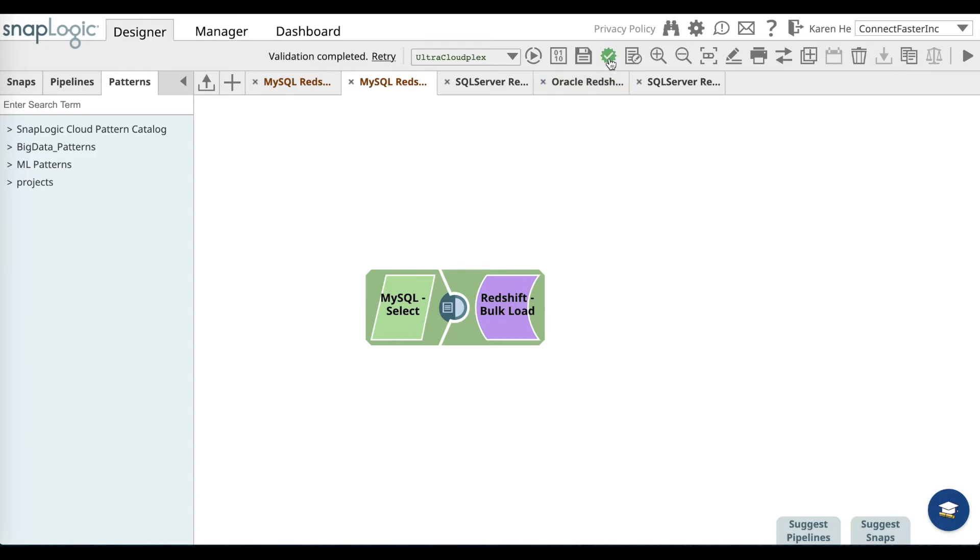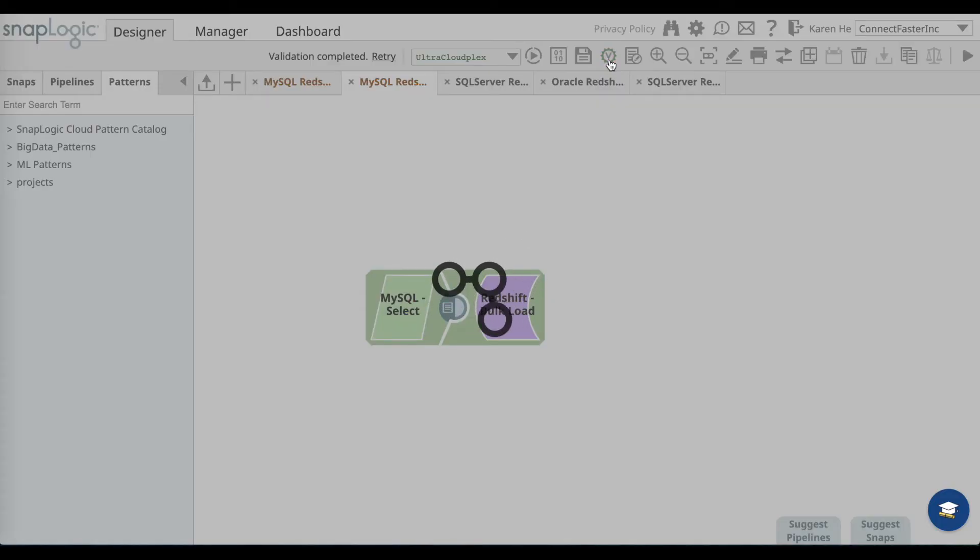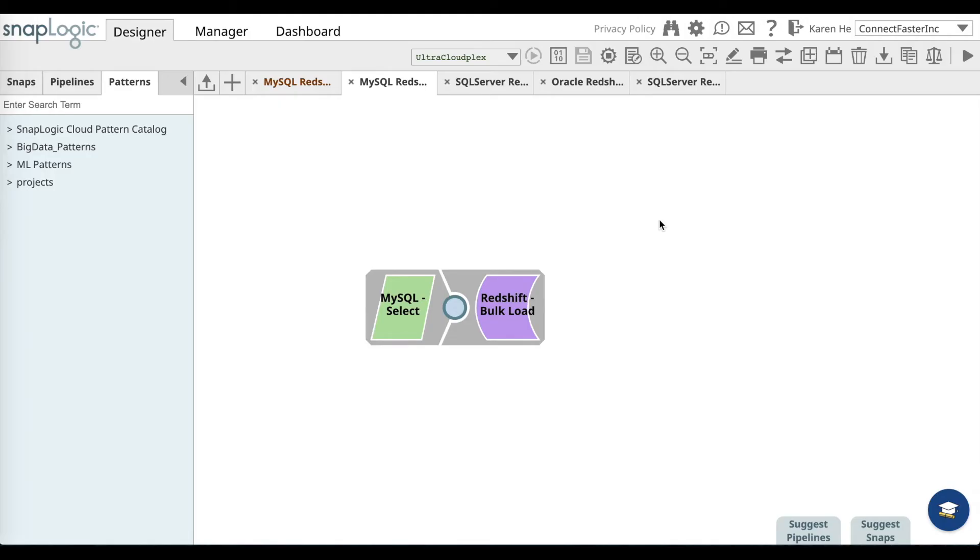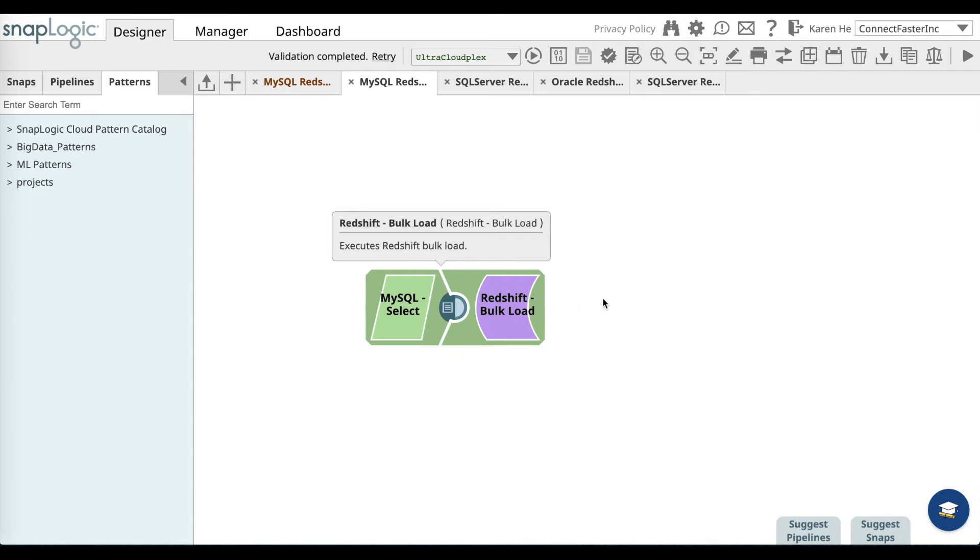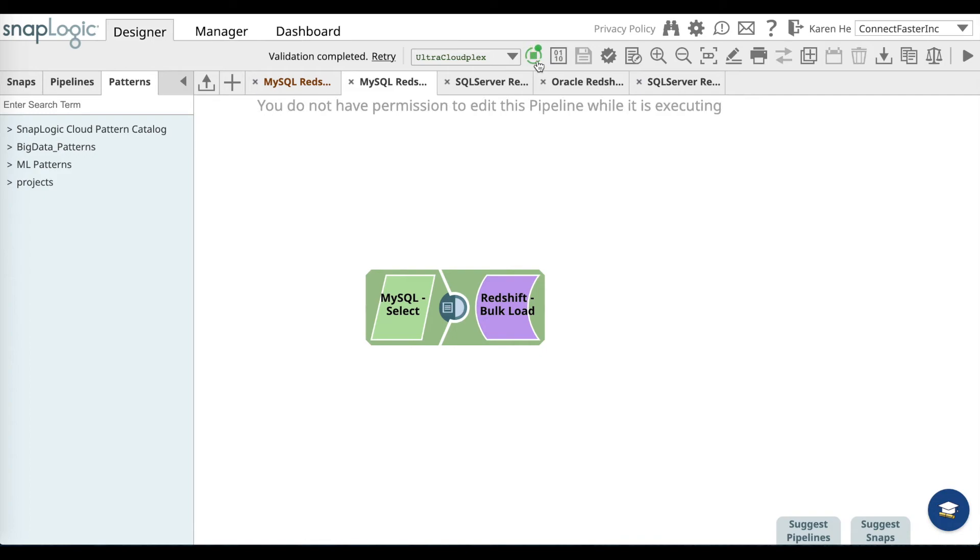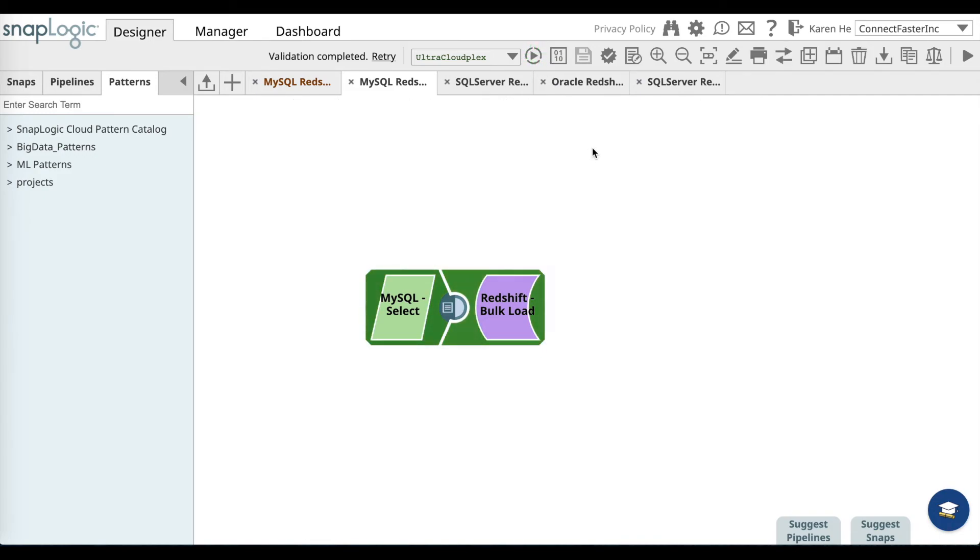And go ahead and validate. Once it's validated, the pipeline will turn slightly green and you can go ahead and execute the pipeline. You will see that as the data is passing through, the pipeline turns yellow and then into a dark green color. Once it's in a dark green color, that means that the pipeline has been successfully executed.